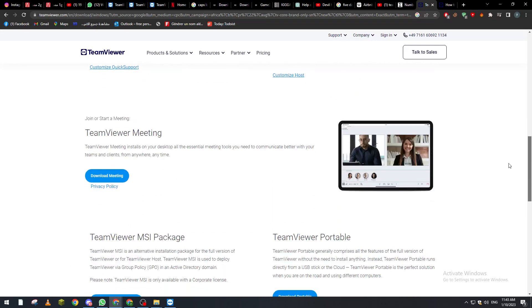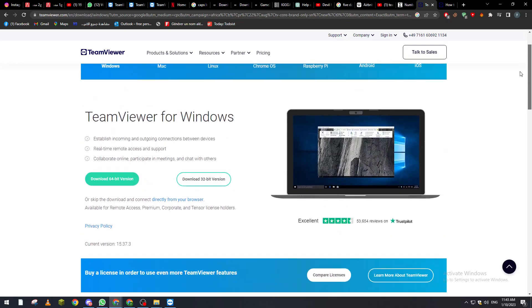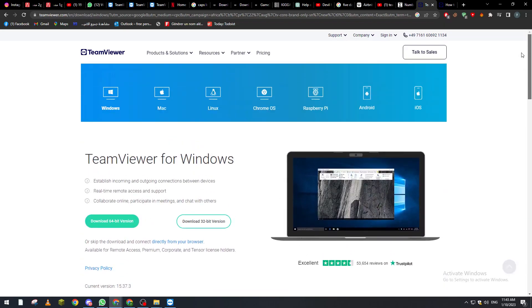So yeah guys, that's how you can actually update your TeamViewer program. Thank you a lot for watching and see you at the next tutorial.